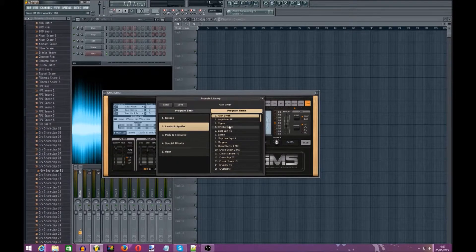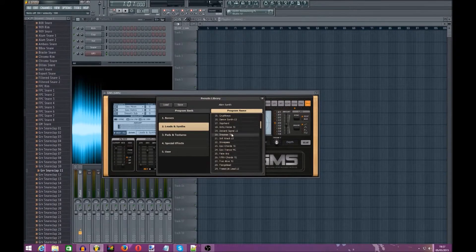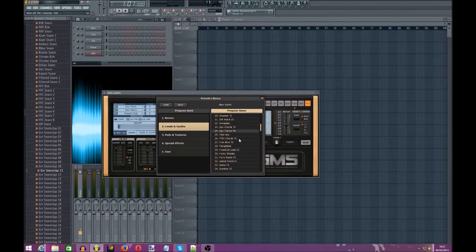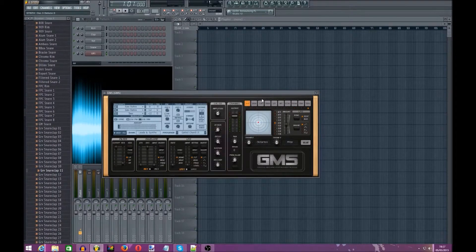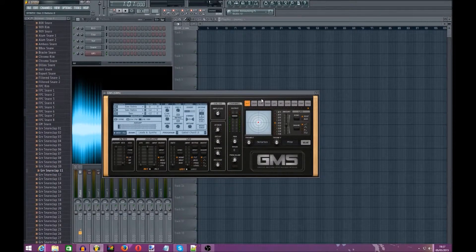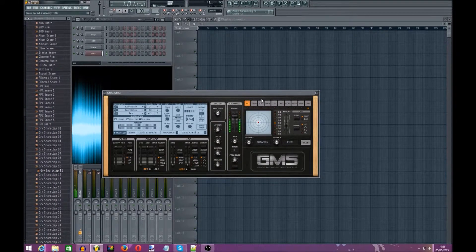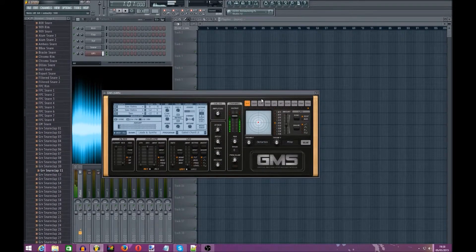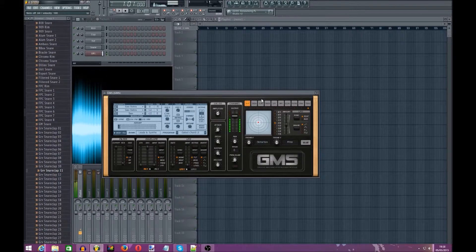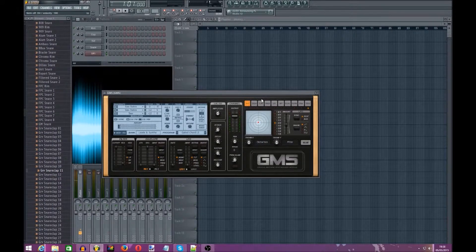Go to the leads and synths and there should be a preset thing called the Gated Chord. Now this is quite a chilly chord sort of thing, it's a saw basically.